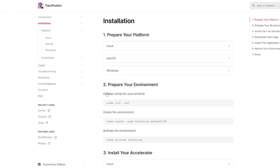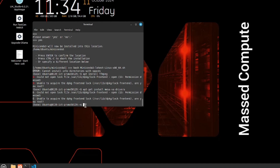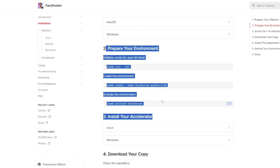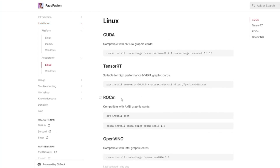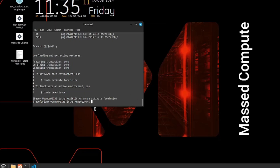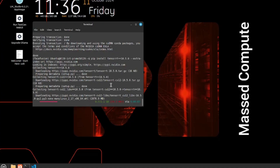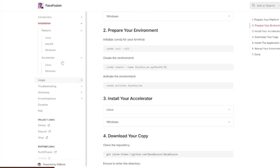Once dependencies are done, we jump back to prepare the environment - Step 2 - which consists of three commands. After completing Step 2, we move to Step 3: install your accelerator. Again selecting Linux, we install four important dependencies for the accelerator.